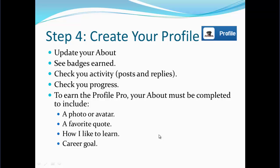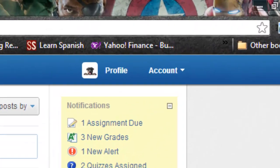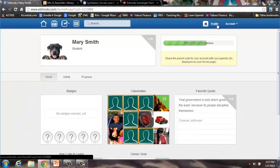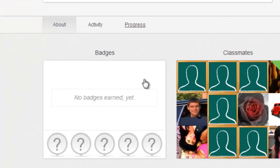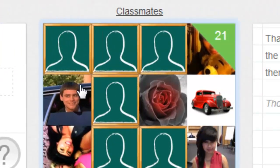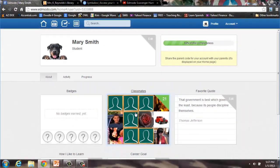You can also check your progress in class and see what badges you have earned. To access your profile, go to the upper right-hand corner of the screen and click on Profile. This takes you to the main profile page. Here you can see badges that you've earned and see who else is in the class, but this is also where you edit your personal profile information.